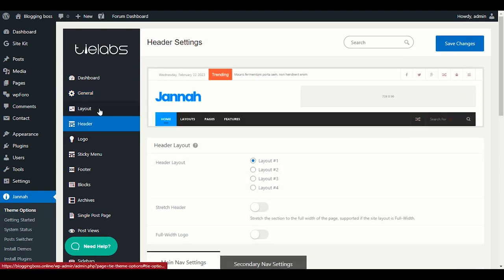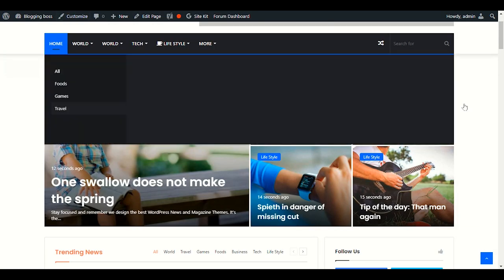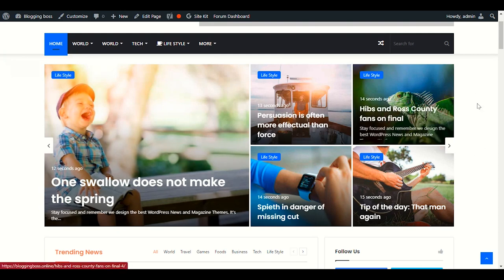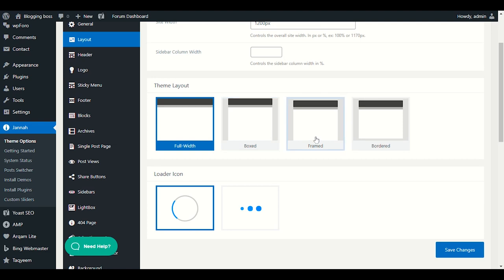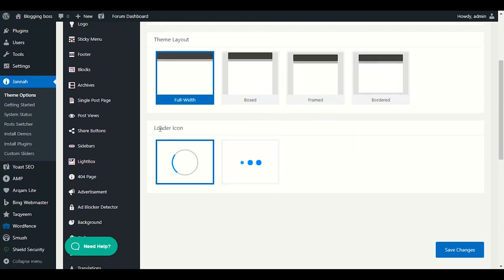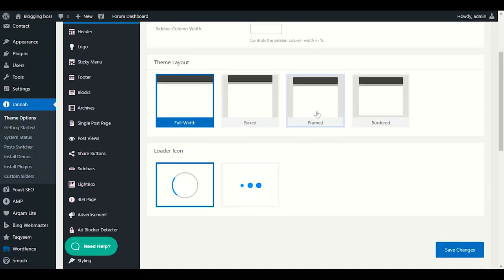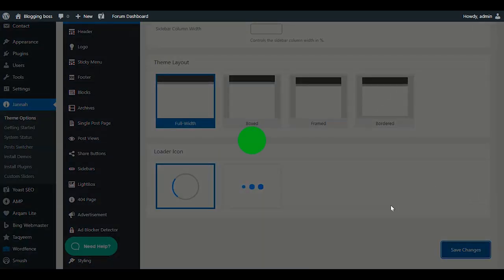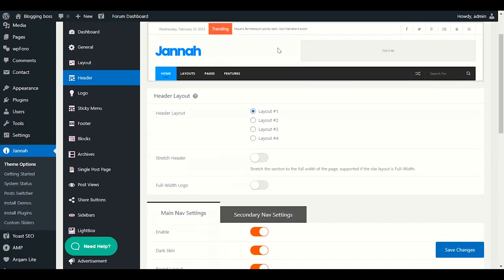In Layout, you can choose Boxed or Full Layout. Full layout extends to the full screen, while Boxed is a box-type layout. You can also choose a Loader icon — just make sure every time you edit anything, you save the changes. Let's go to Header settings now.